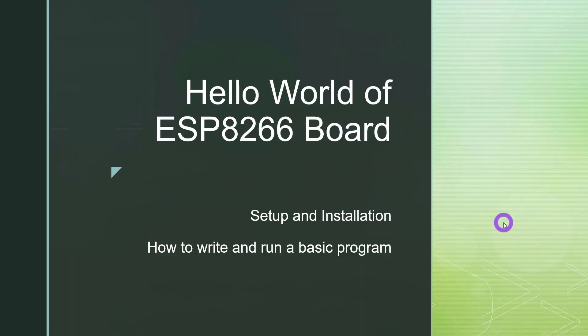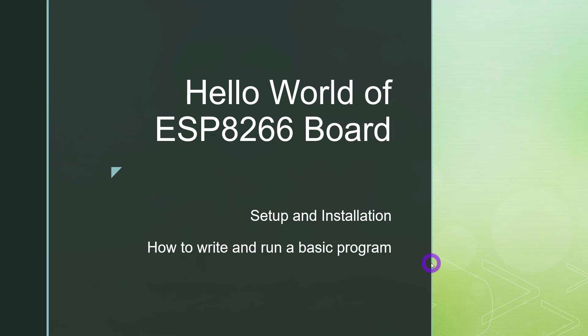Hello. In this video, we will make a basic Hello World program of ESP8266. So we will learn the setup, installation, and drivers and everything. But we will also learn how to write and run a very basic program on your ESP8266.